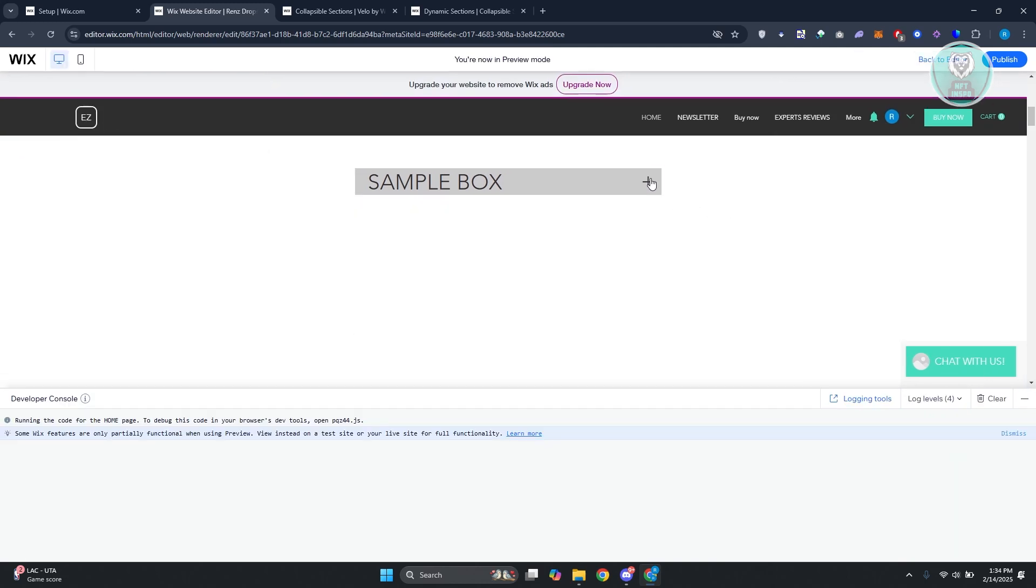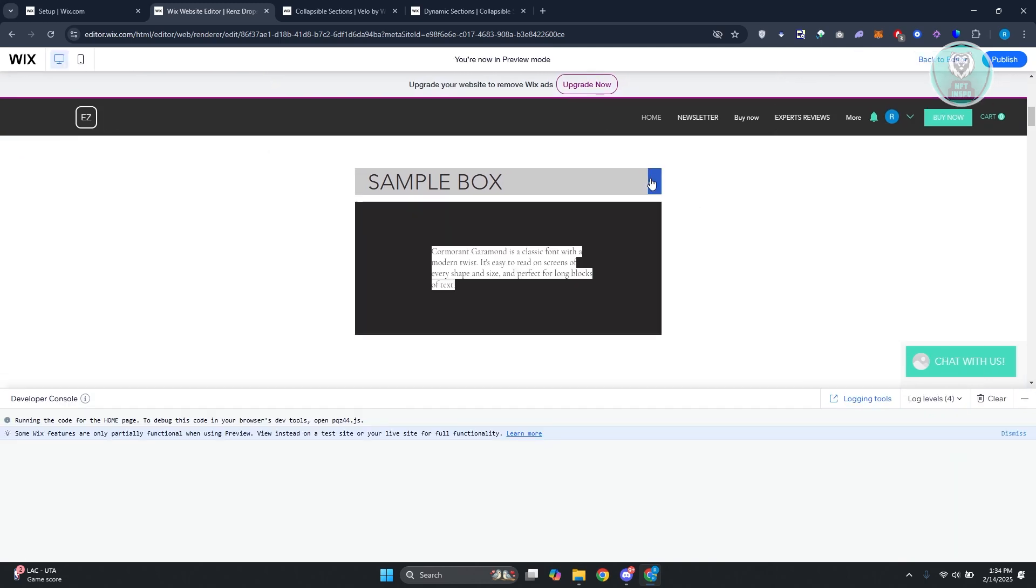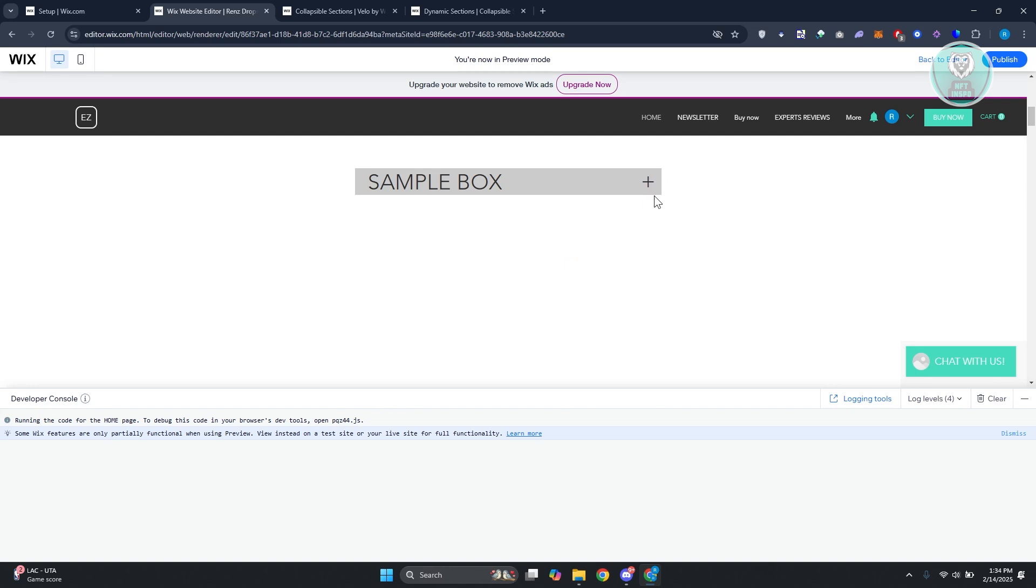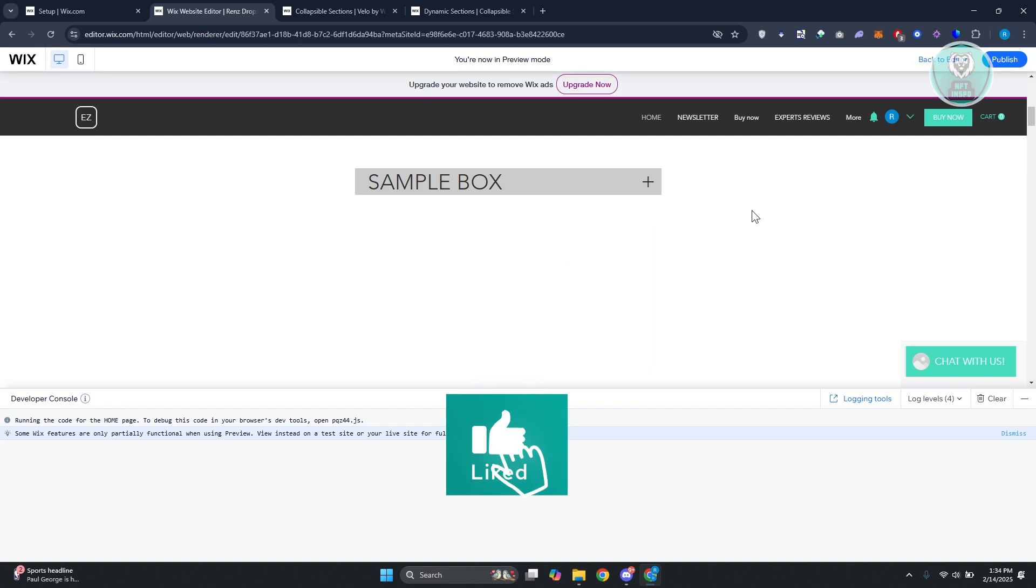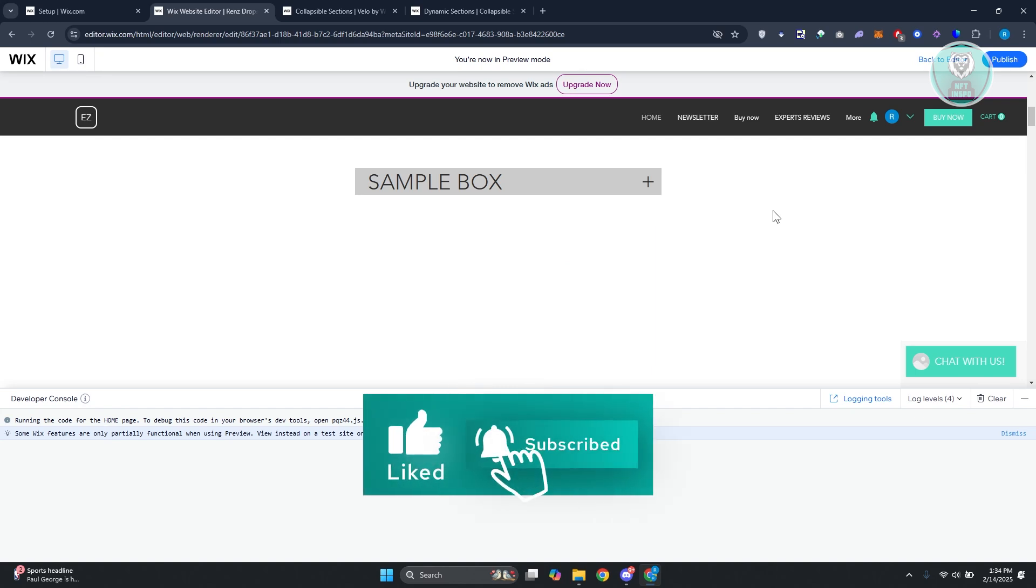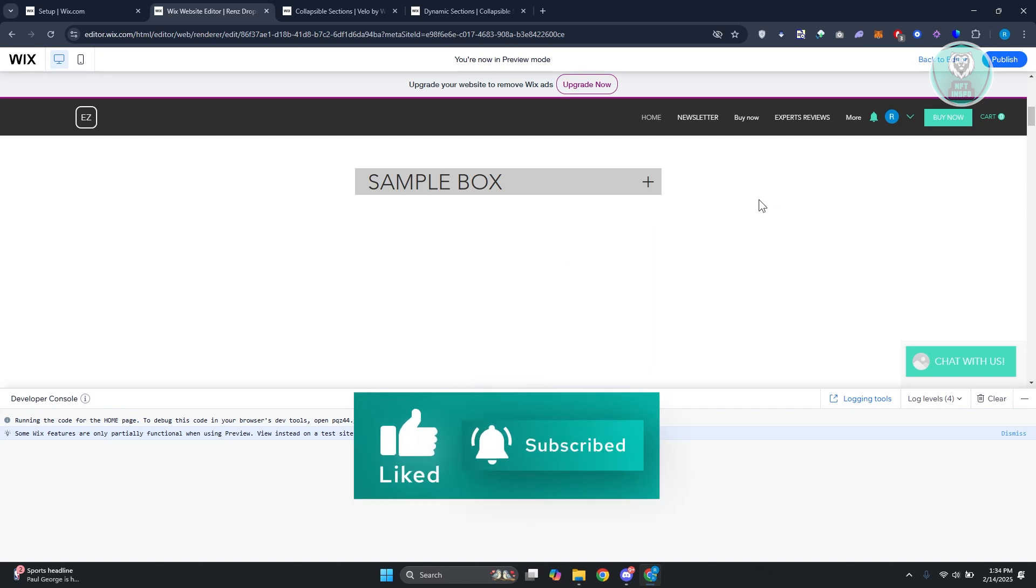Let's click on Plus, Minus. As you can see, we now have the collapsible section here in Wix. That's about it. Hopefully, this video was able to help you. Like and subscribe. Thank you for watching.